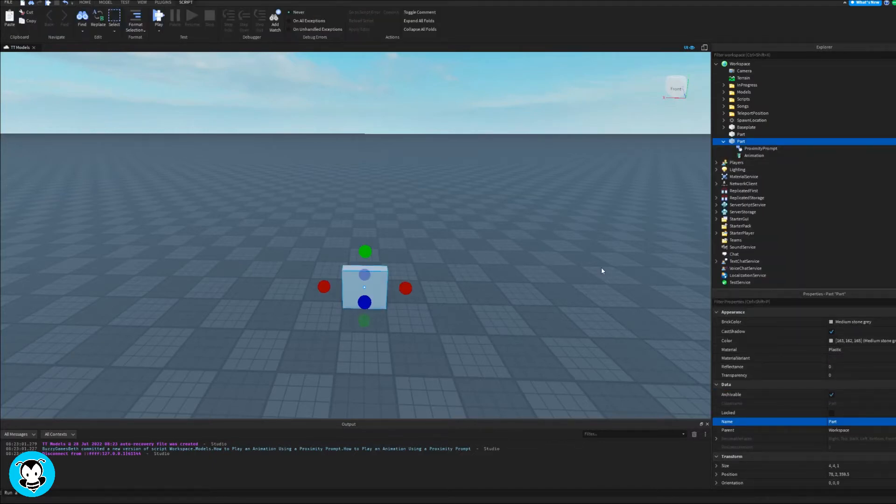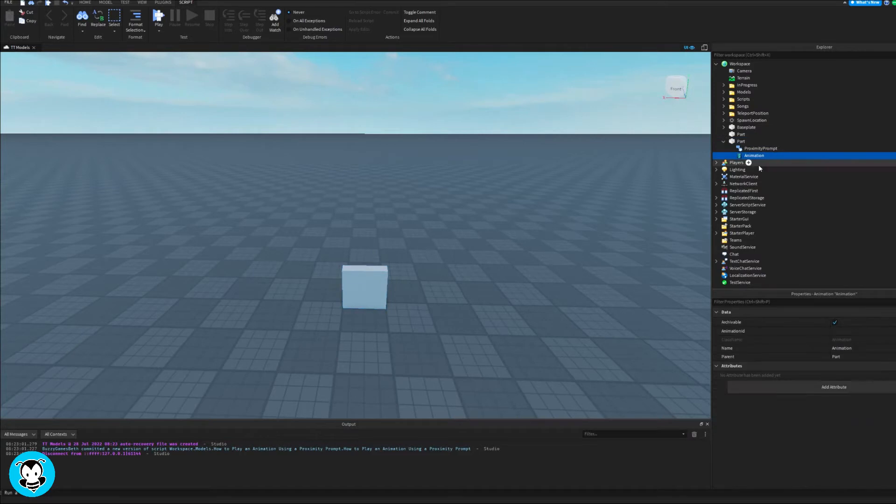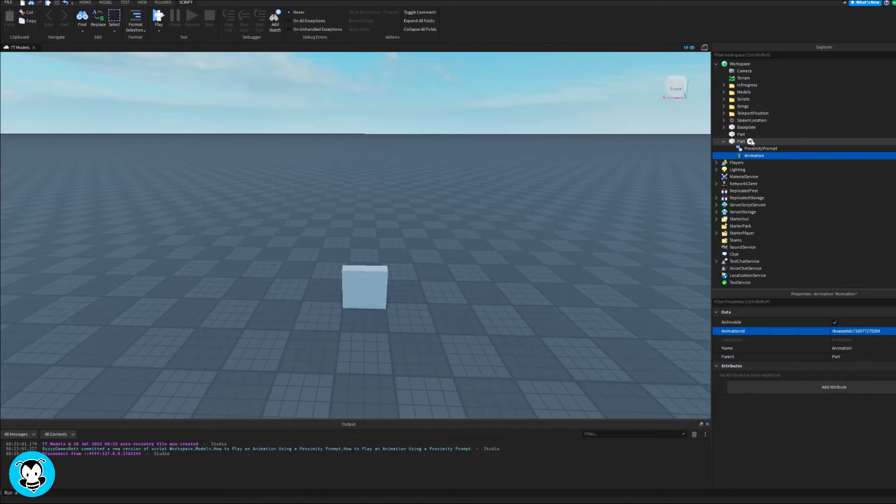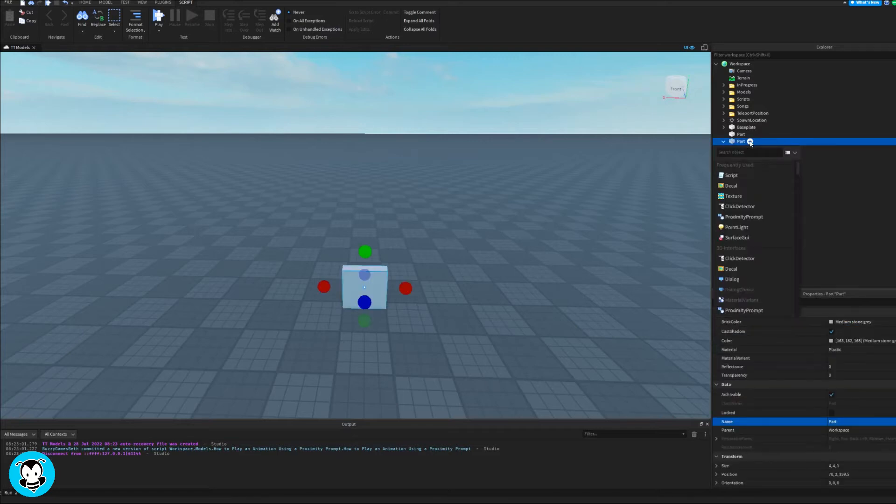And then most importantly, inside of our part, let's go ahead and add an animation object. Inside of this animation object, go ahead and paste the animation ID that you would like to use, press Enter.